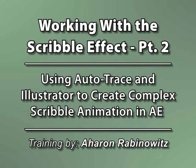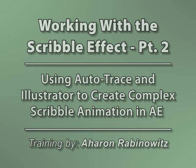Hey, this is Aron Rabinowitz for creativecow.net. In part 1 of this scribbling tutorial, we talked about using the scribble effect to create scribbles from masks and text.